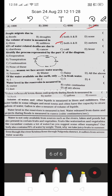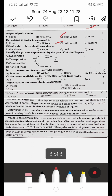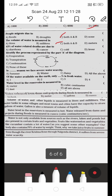43% of water-related deaths are due to: A) diarrhea, B) cancer, C) cold, or D) fever. A is the right answer — 43% of water-related deaths are due to diarrhea.